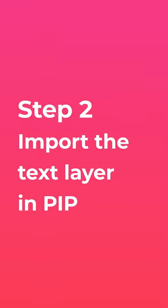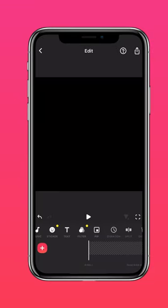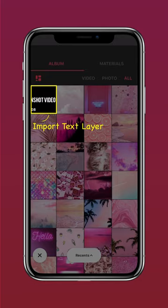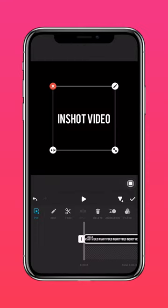Step 2: Import the text layer in PIP. Start with a blank clip then press PIP. Import the text layer you just made. Press Autofill to fit the screen.